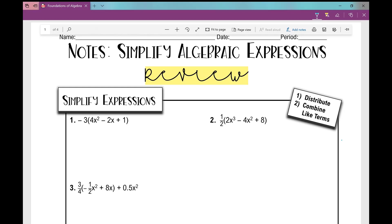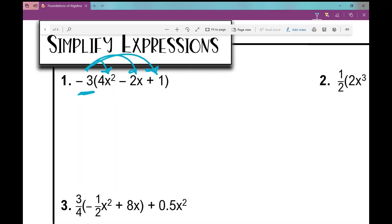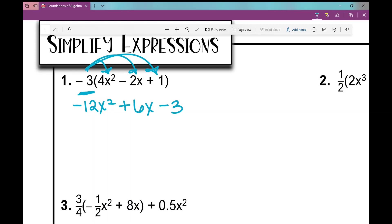When I simplify an expression, the first thing I'm going to do is distribute the term that's right outside the parentheses into every term on the inside. Then the next thing I'm going to do is combine like terms if I have any. So let's look at number one. Negative 3 times 4x squared is negative 12x squared. Negative 3 times negative 2x is positive 6x — negative times a negative is a positive. Negative 3 times positive 1 is negative 3. I don't have any like terms, so I'm done with number one.